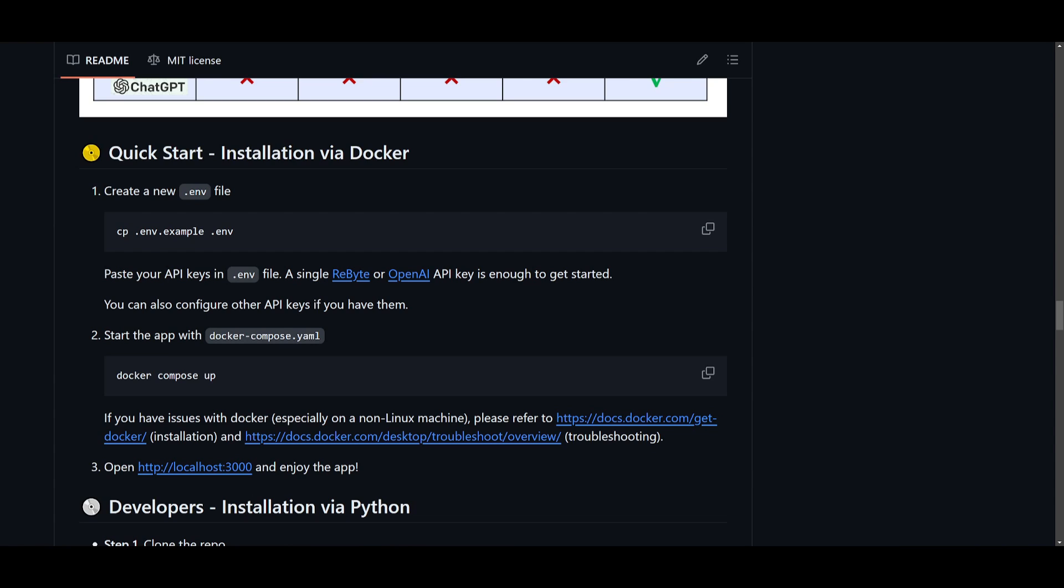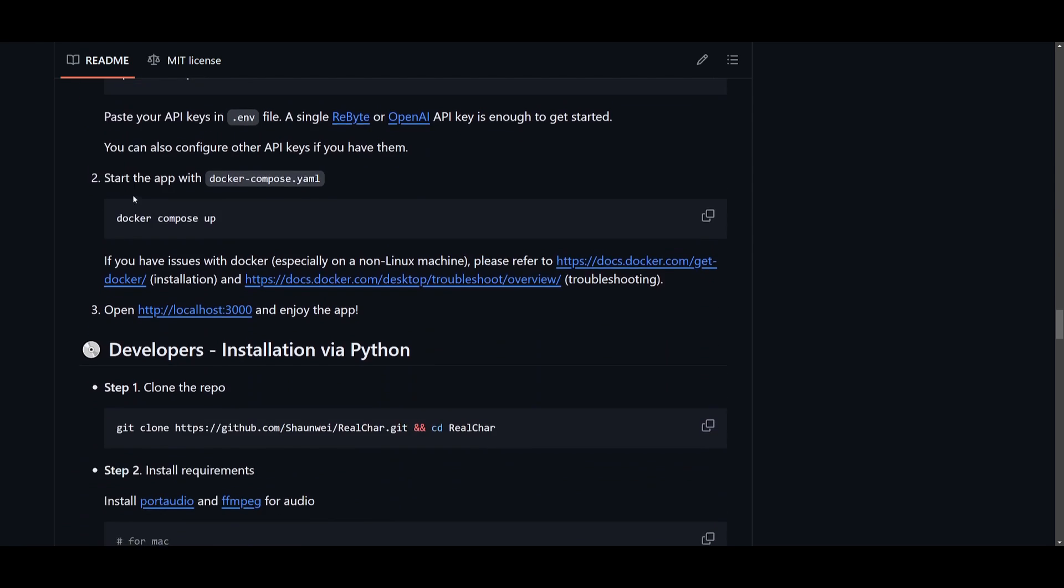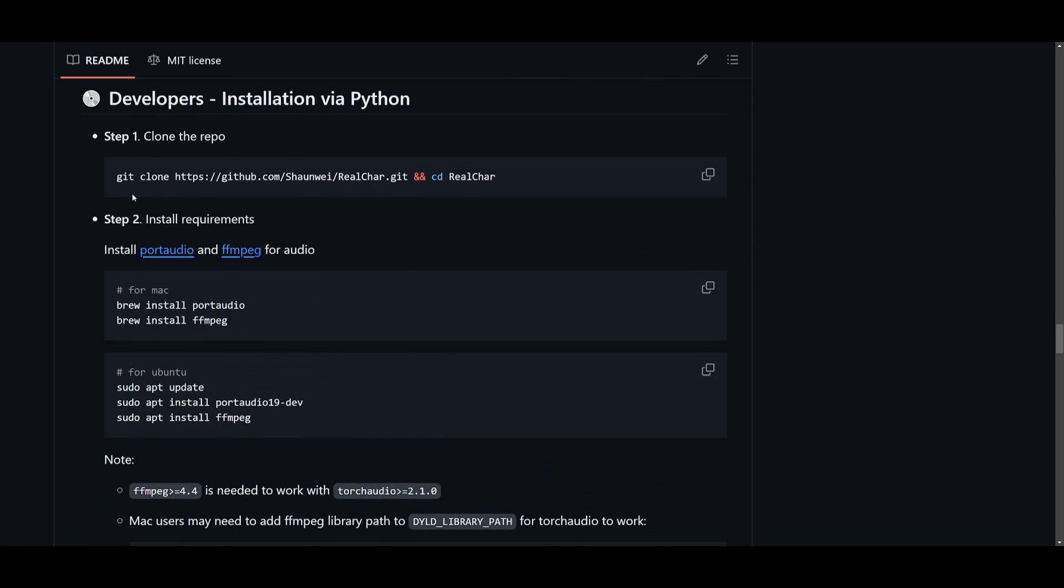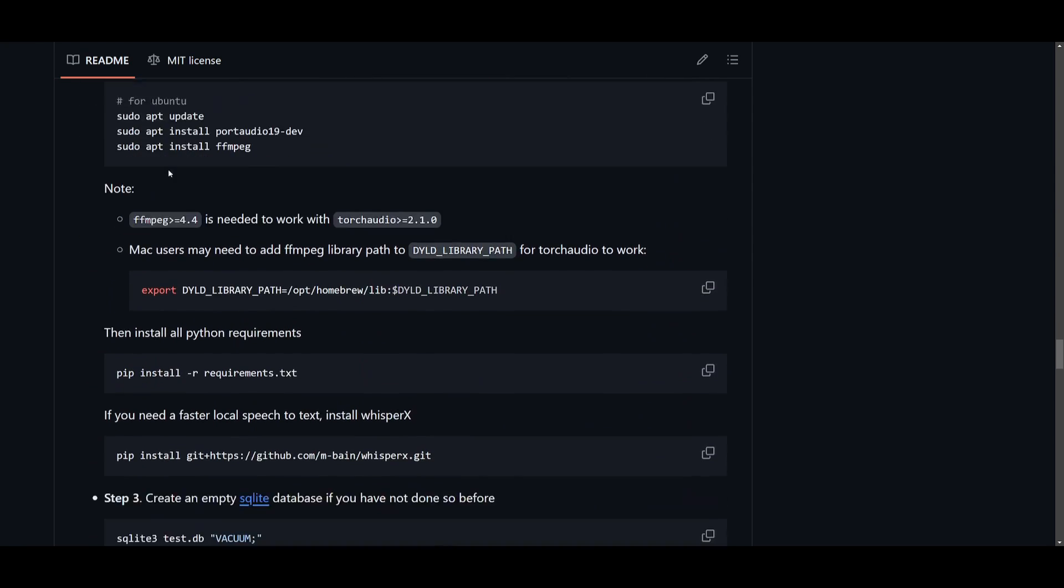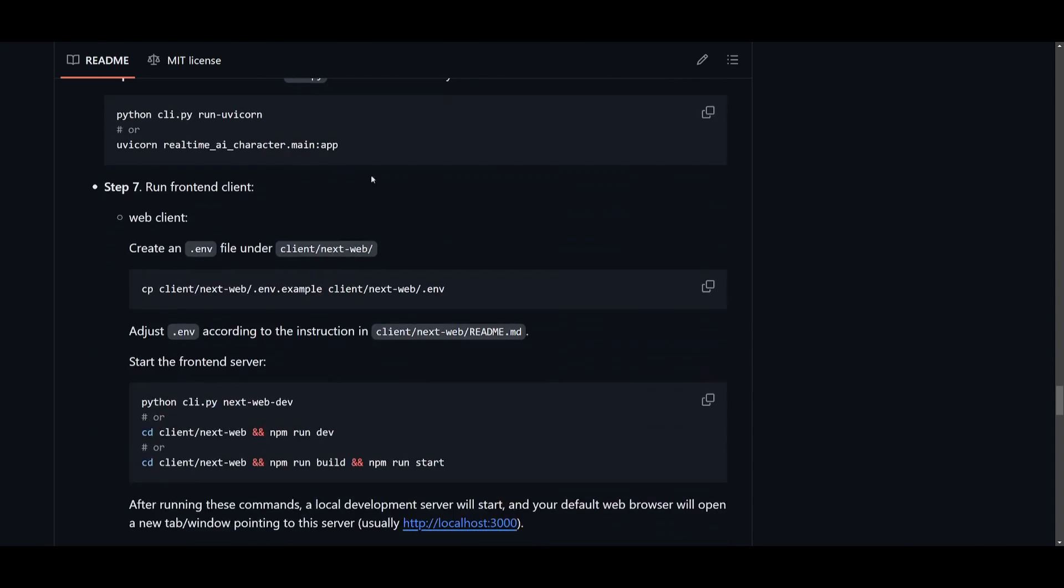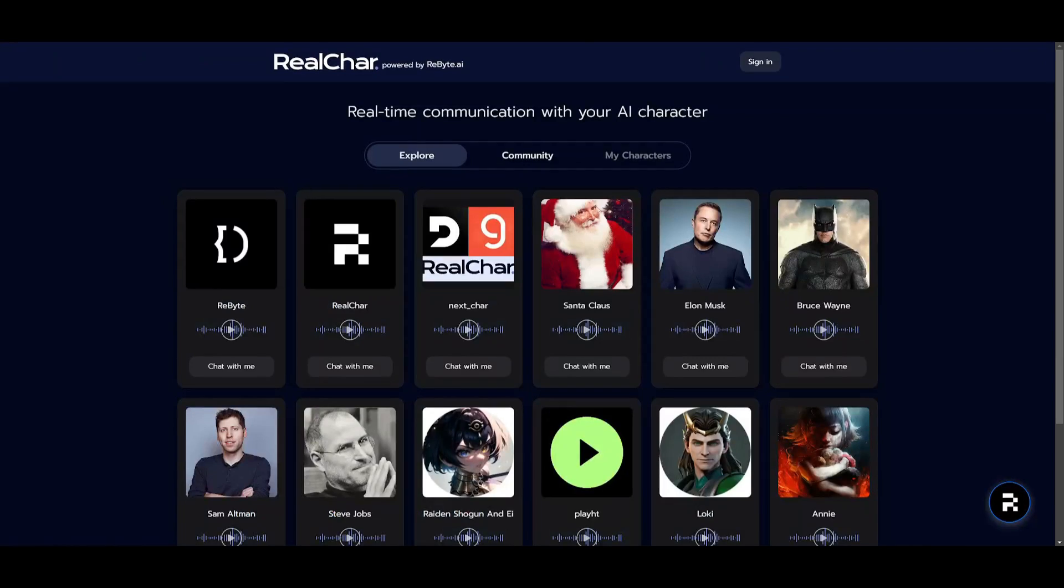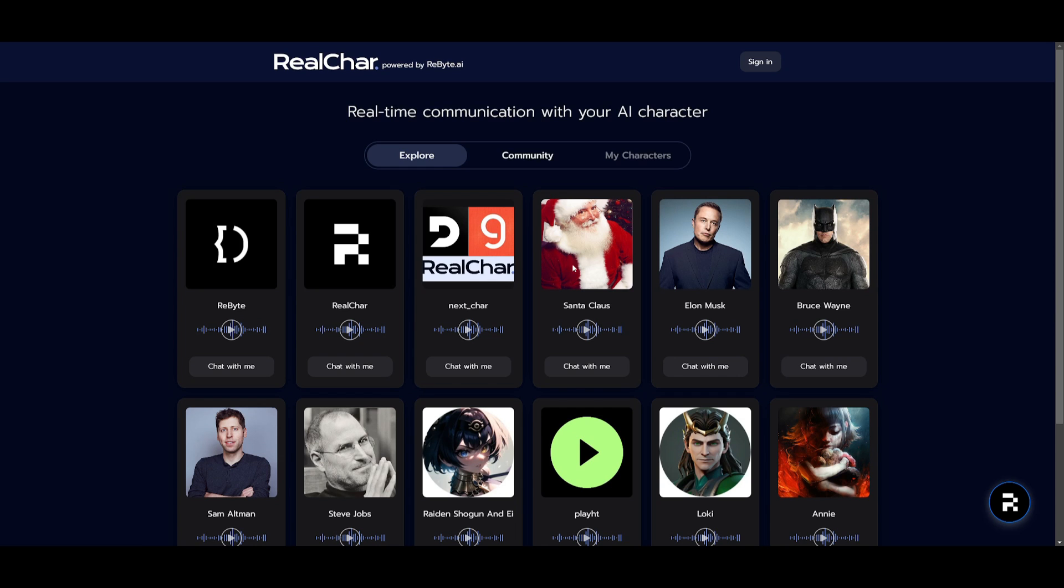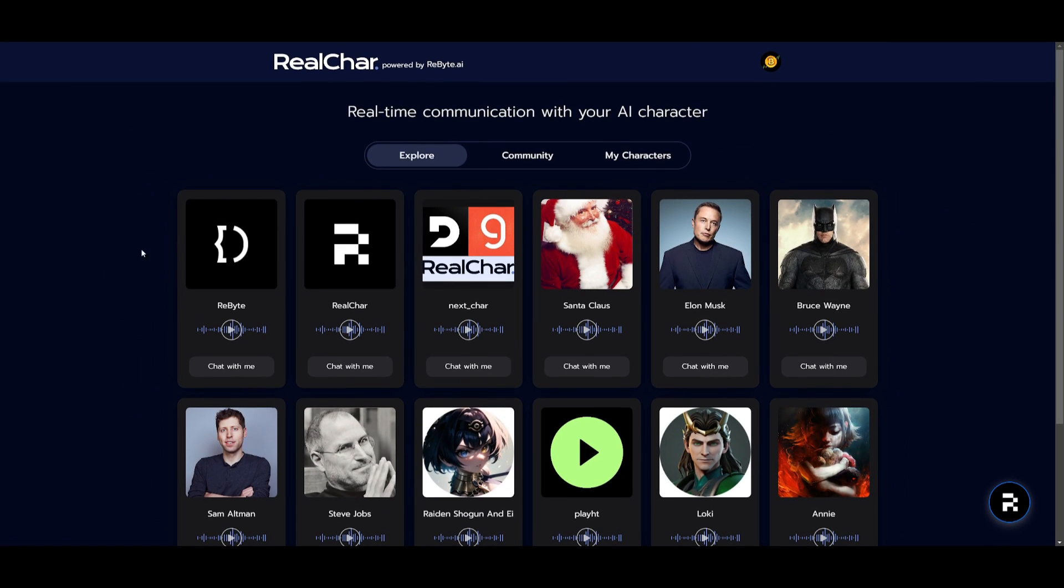So how can you get started? Well, there's two methods to install this locally. You can install this using Docker, which is possibly the easiest method, or you can install this using Python, where you just simply got to follow through with these commands. But another easier way to access this is through the cloud application that RealChar has developed. This is where you're going to be able to access it on the web. And this is something that I'm going to be showcasing as you go further into the video.